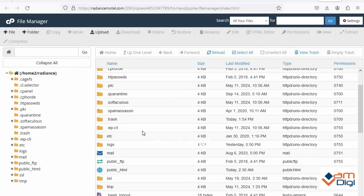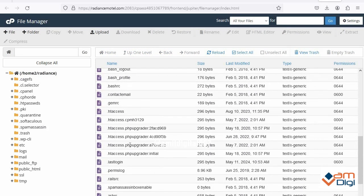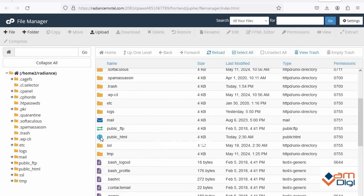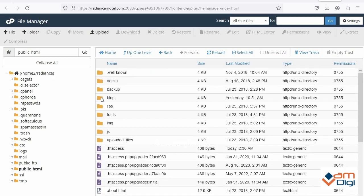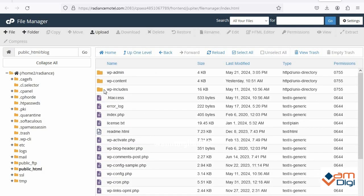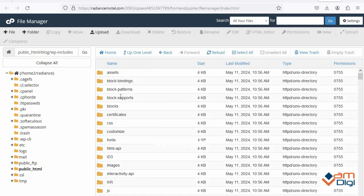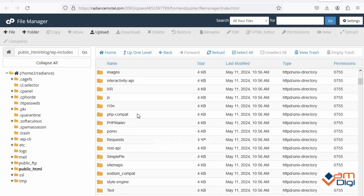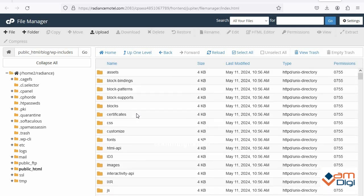Now search www or public html folder. Just click on it then find the blog directory and click on it. Now just double click on WP content folder.